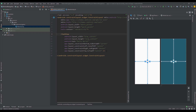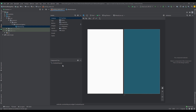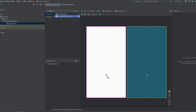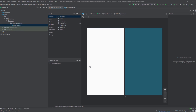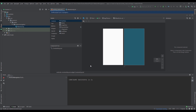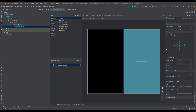We're going to start a new project and, as you can see, we're going to remove the default text view and add the bottom navigation view. Android Studio will prompt us to add the dependency for that — click yes and wait until Gradle finishes building the project.